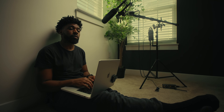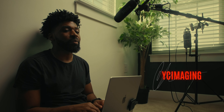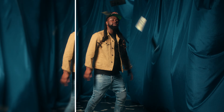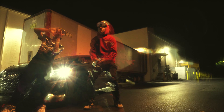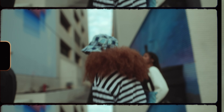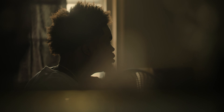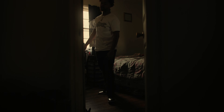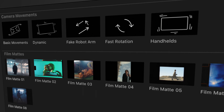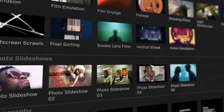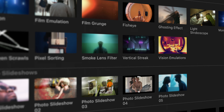Welcome to M Music Video 2 with YC Imaging. This plugin is compatible with Final Cut Pro 10 and DaVinci Resolve, and is essentially a toolkit for everything you need to elevate your music videos.